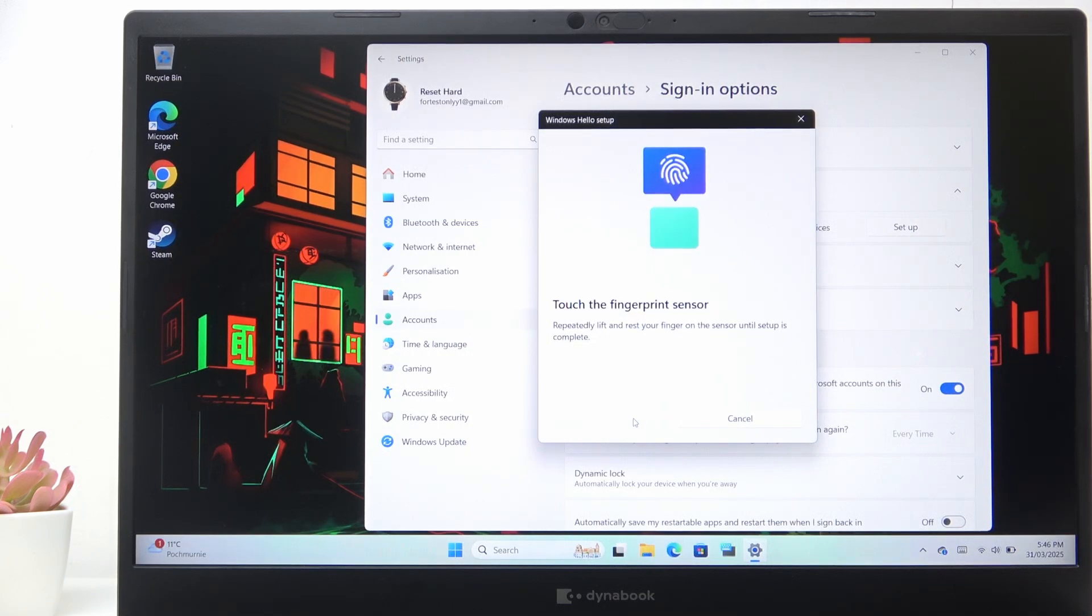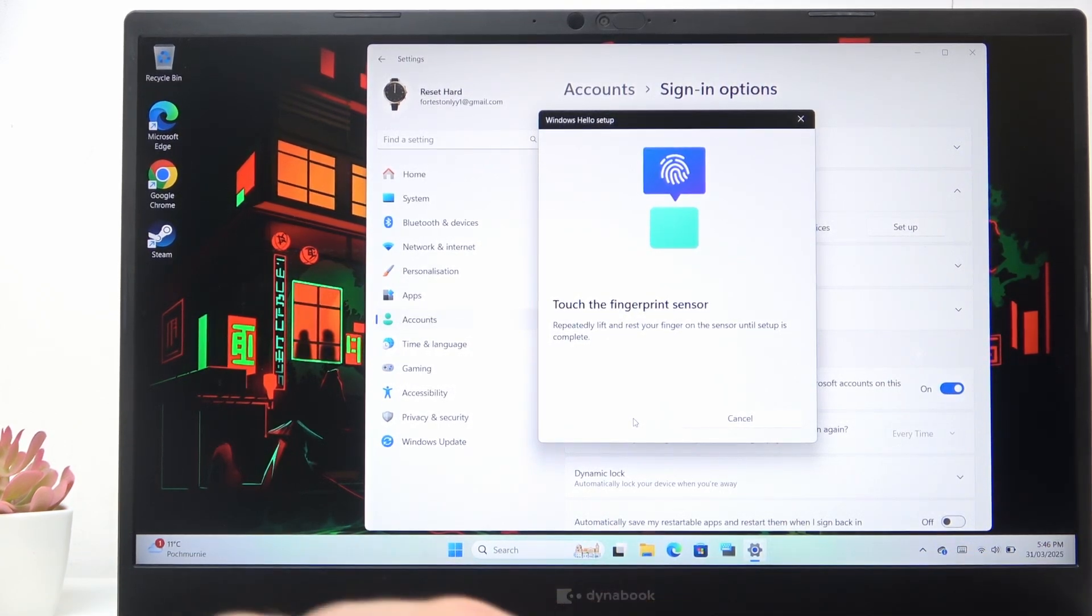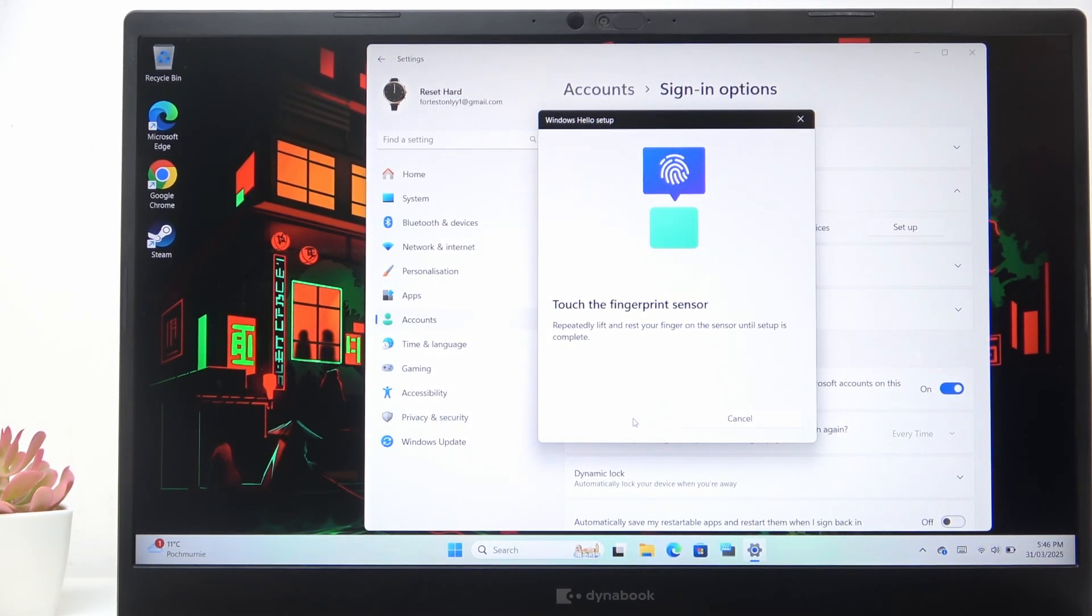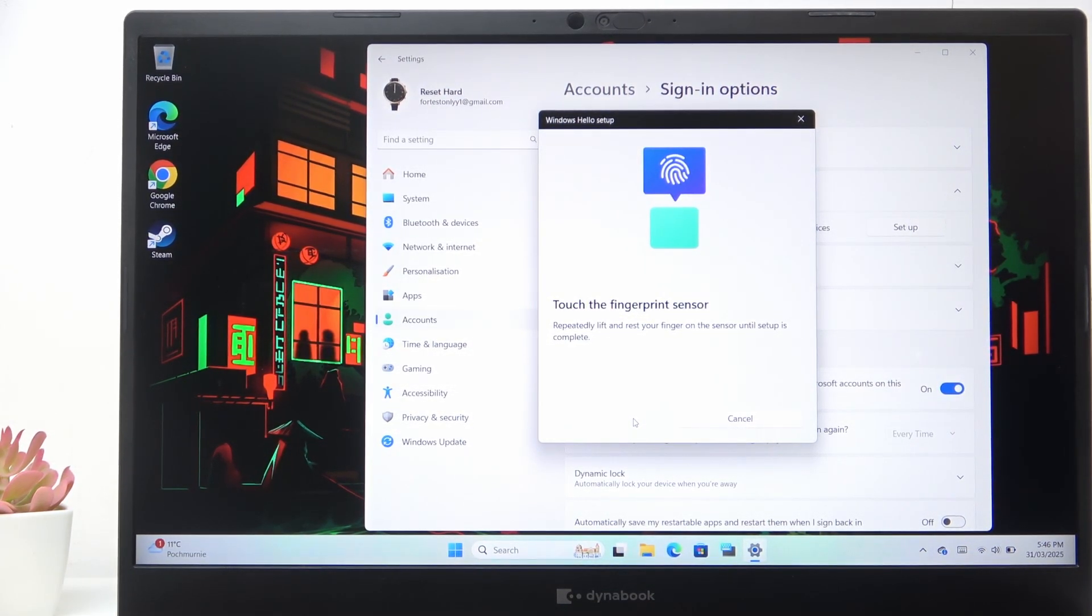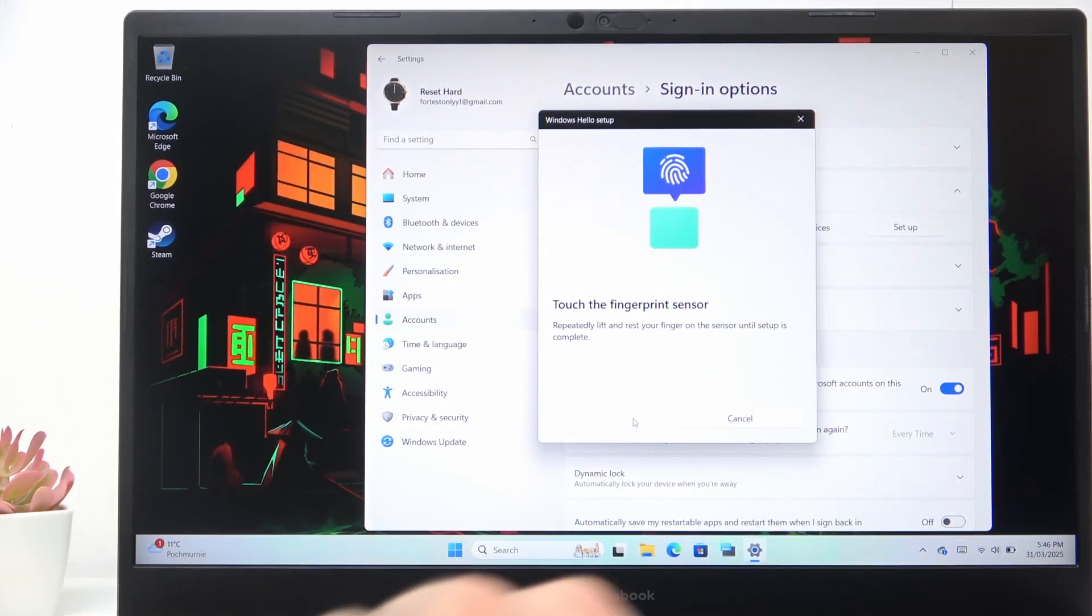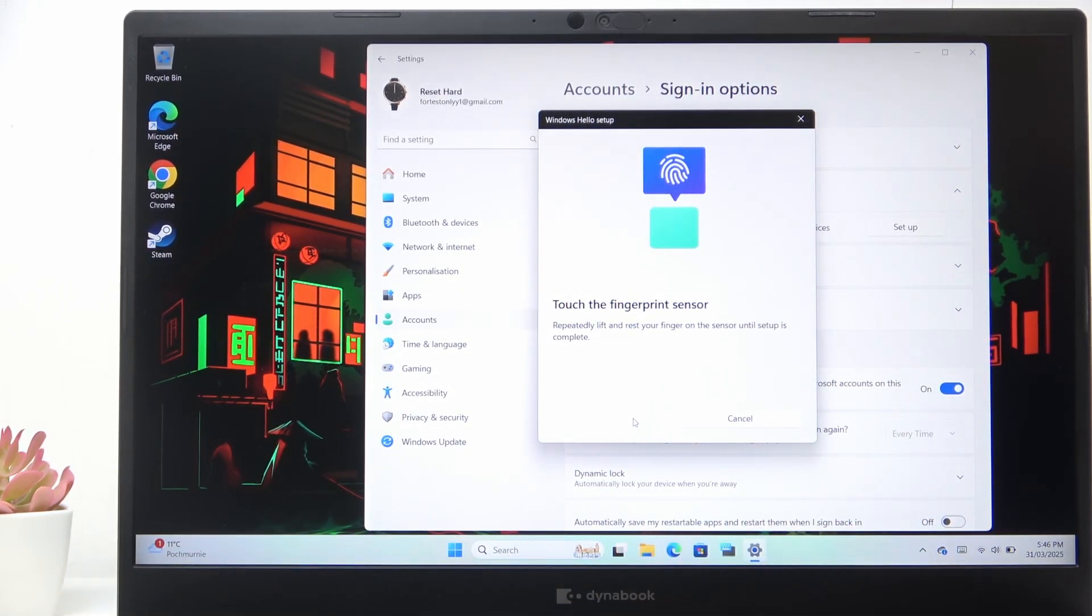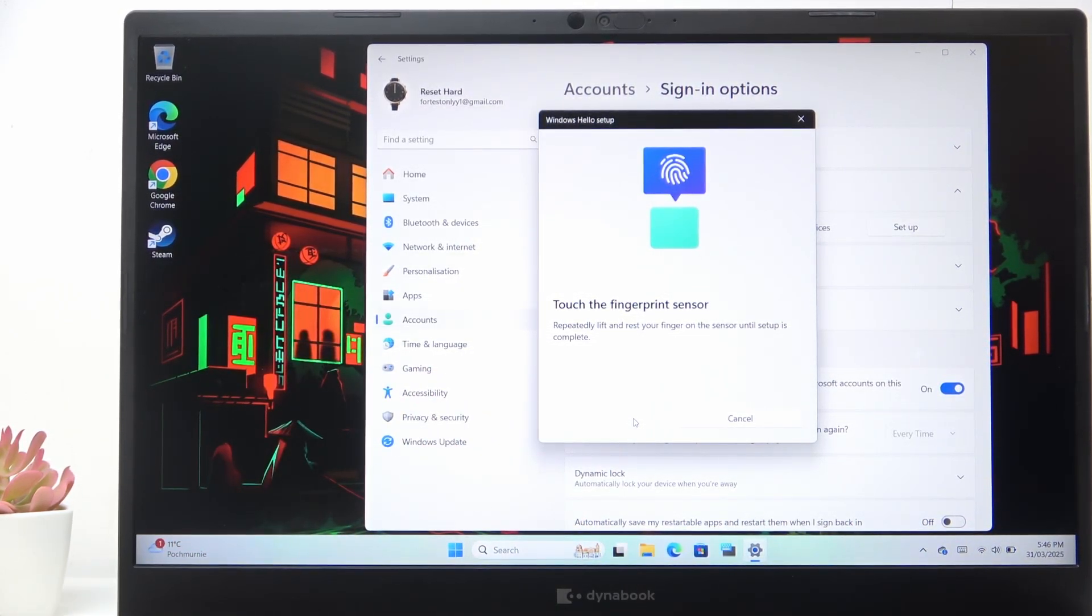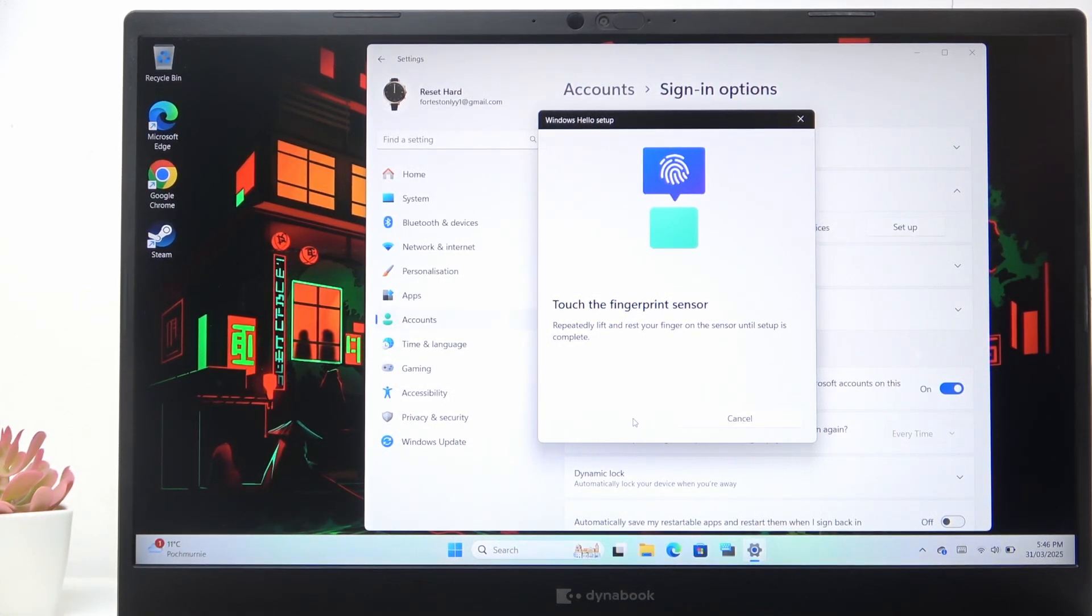Now touch the fingerprint sensor with your selected finger. Since it's more to the left than to the right on your chassis, I would personally choose my left index finger.